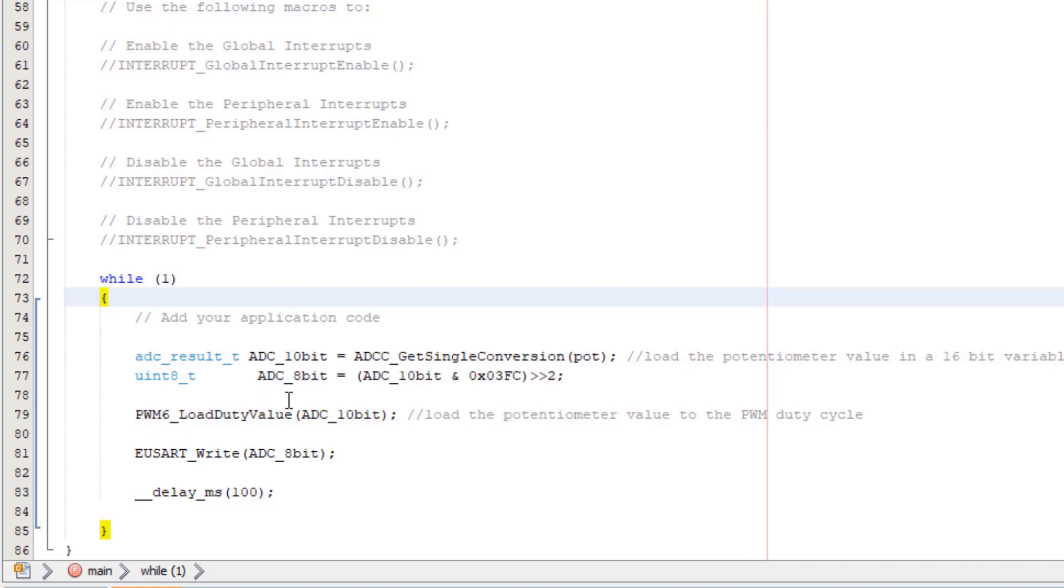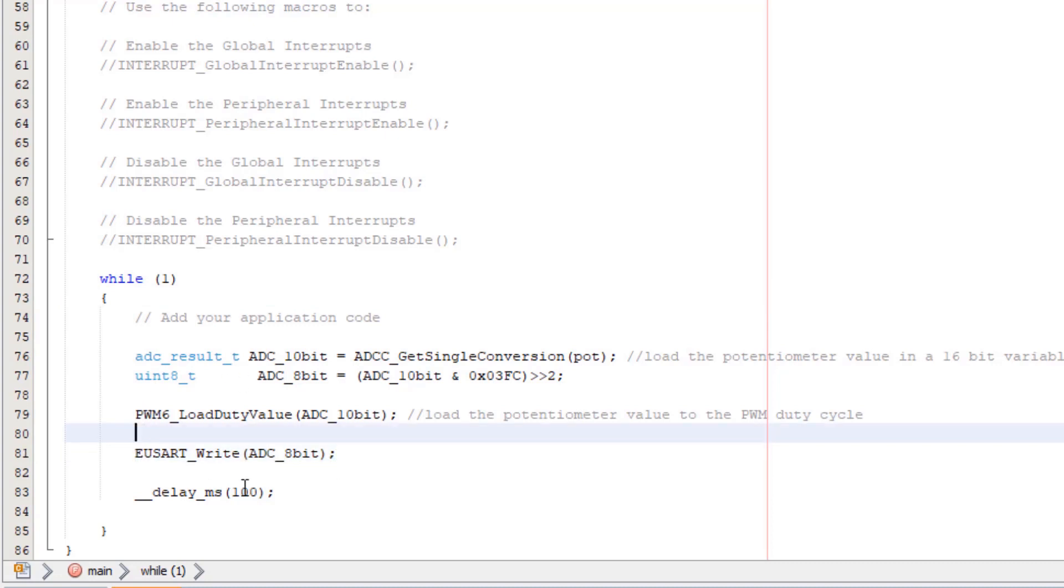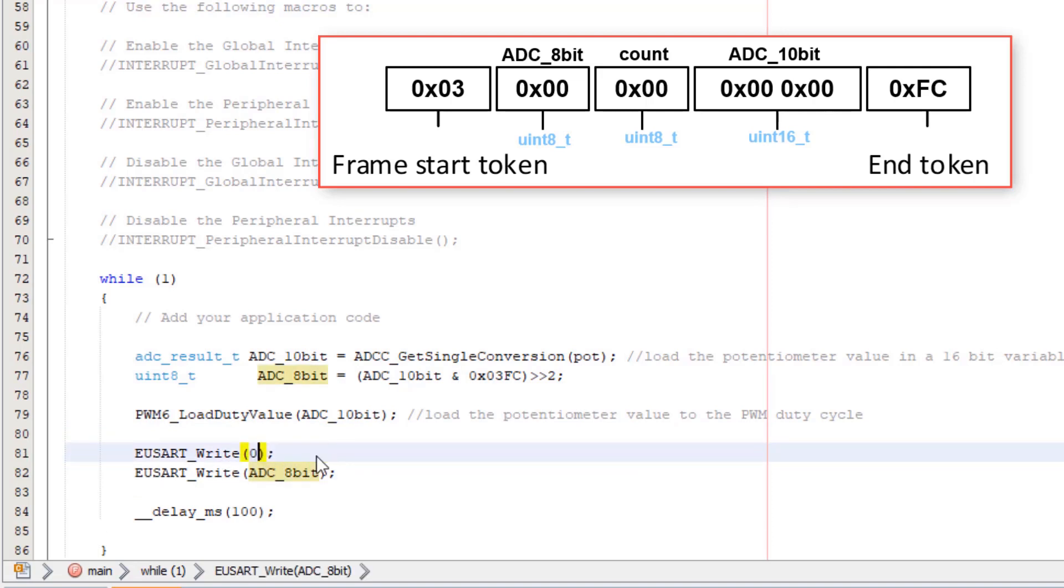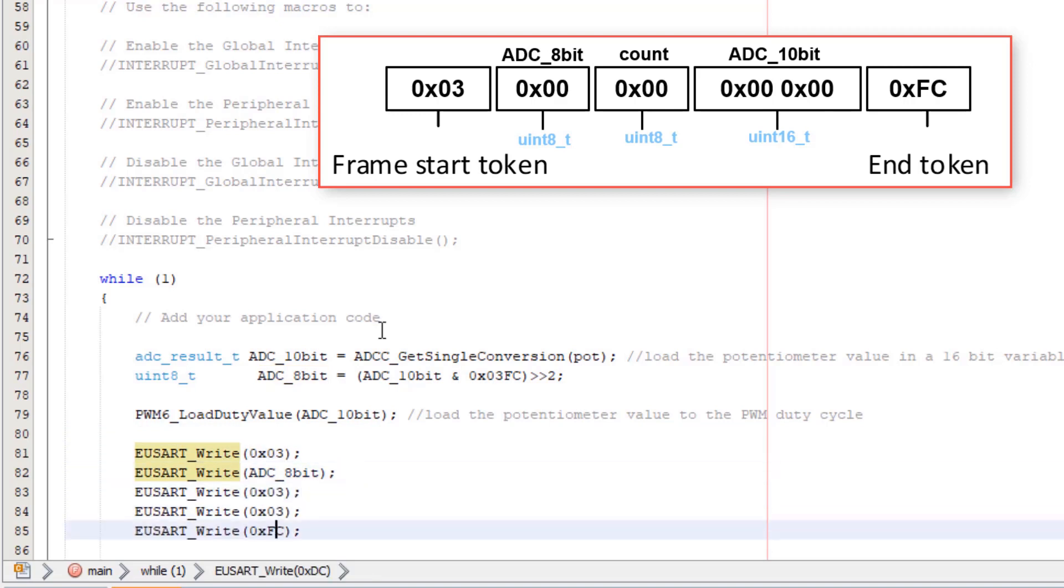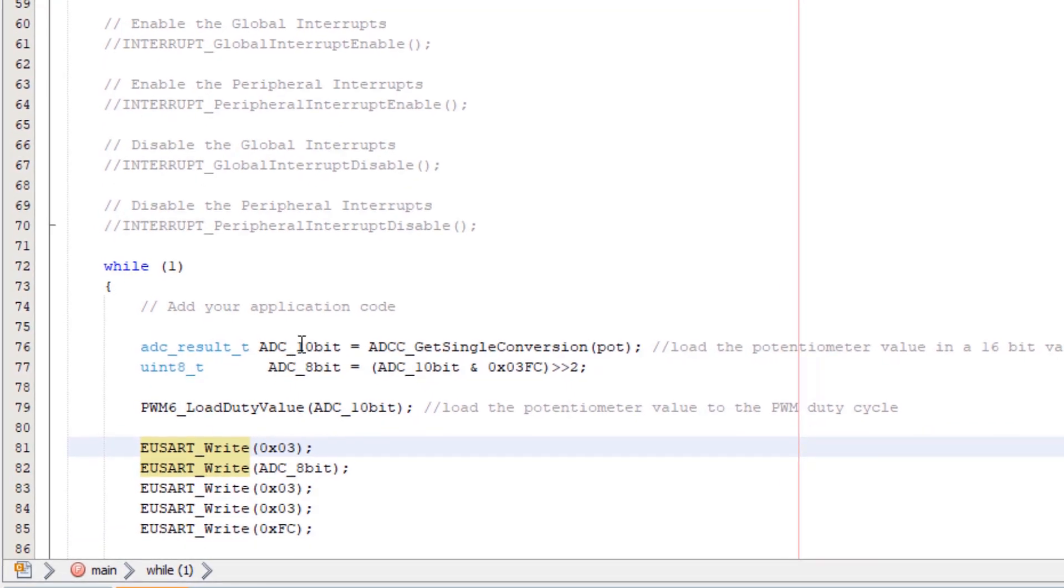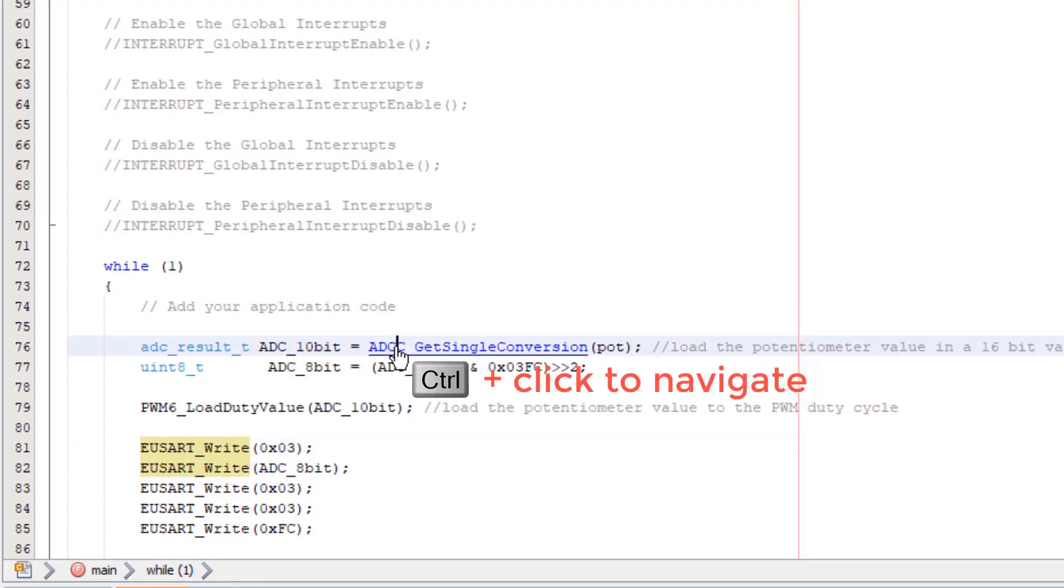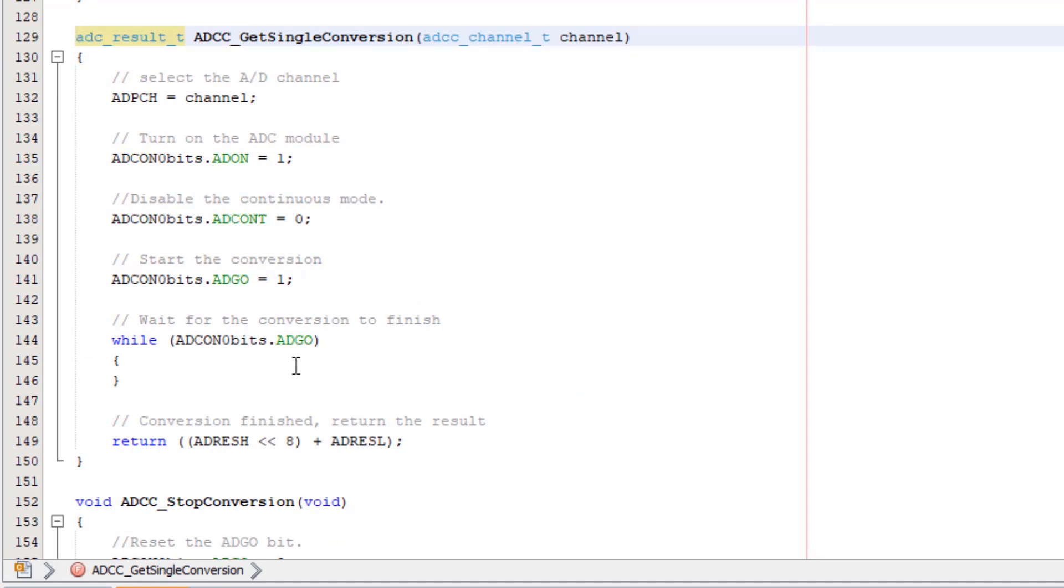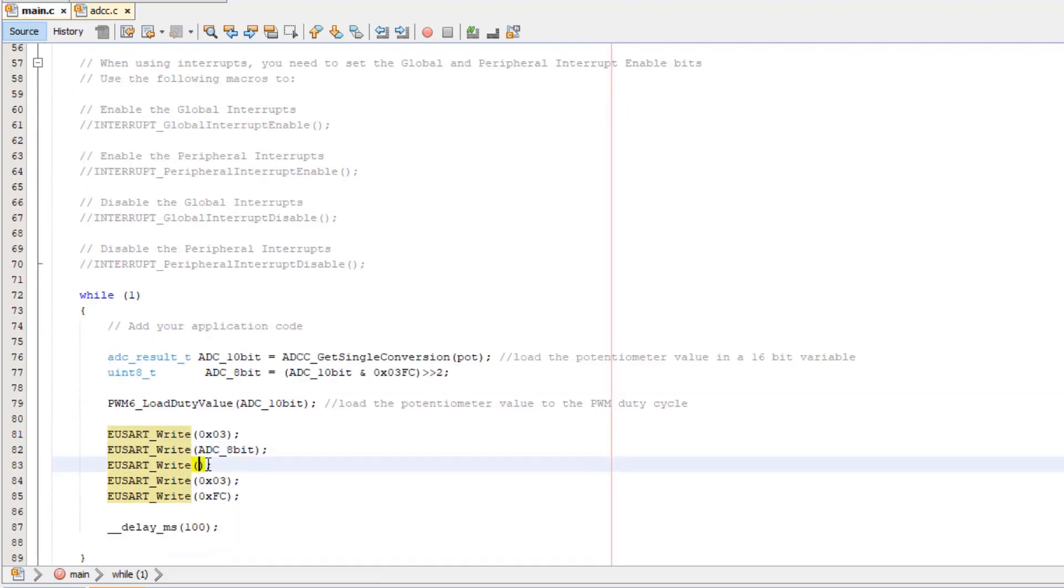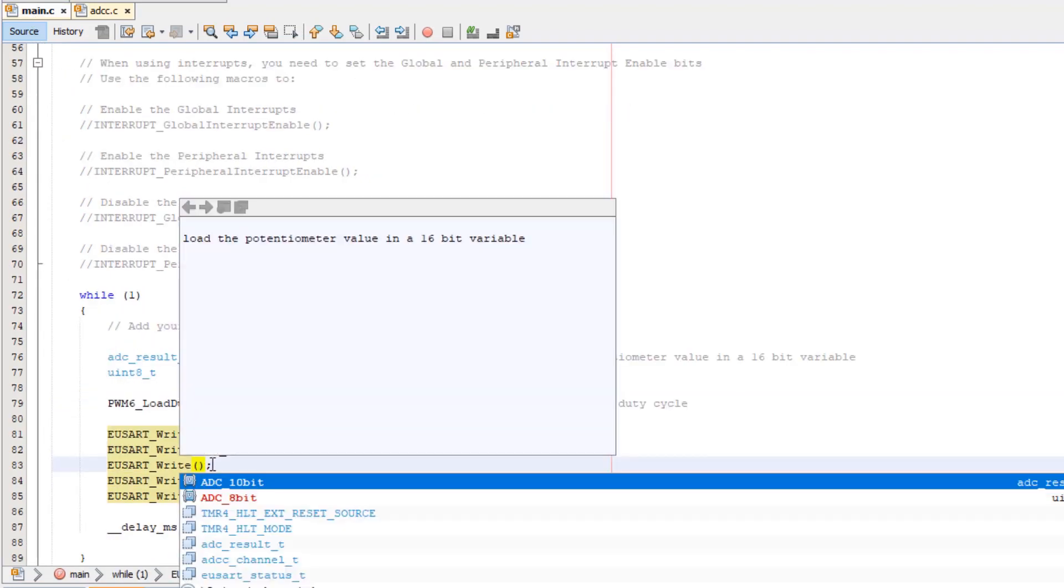We load our duty cycle with our 10-bit ADC value and we are streaming our 8-bit value onto the UART. So we pick a start byte of our protocol of 0x03 and then using 0xFC as the end byte. Now we need to put the low byte of our 10-bit ADC. We could use the ADC result low and result high, however let's show you the general principle first.